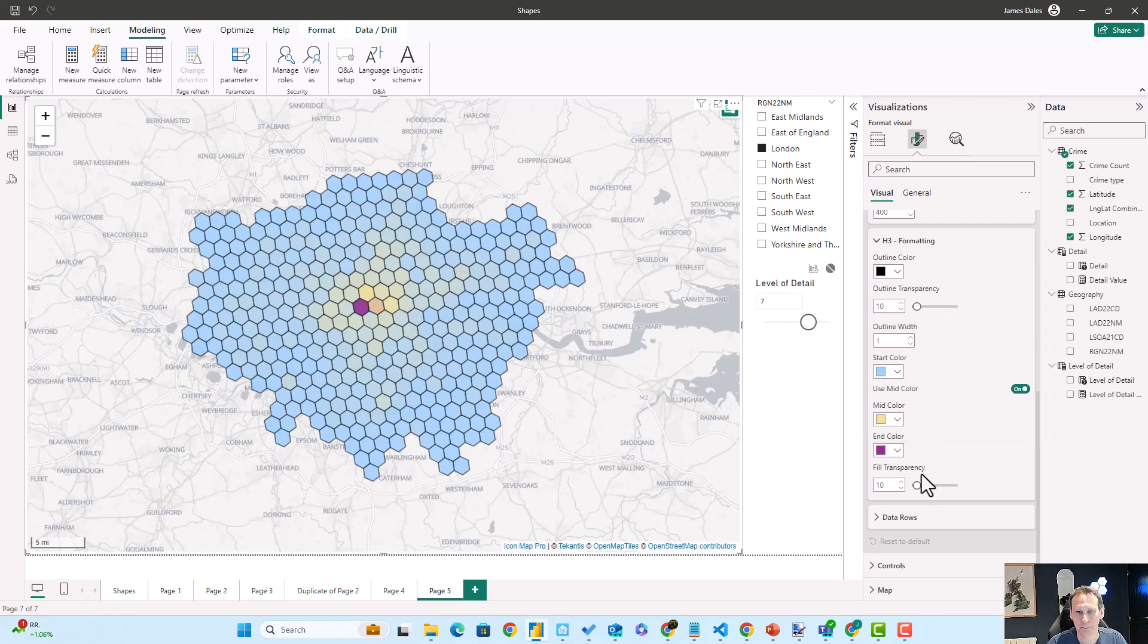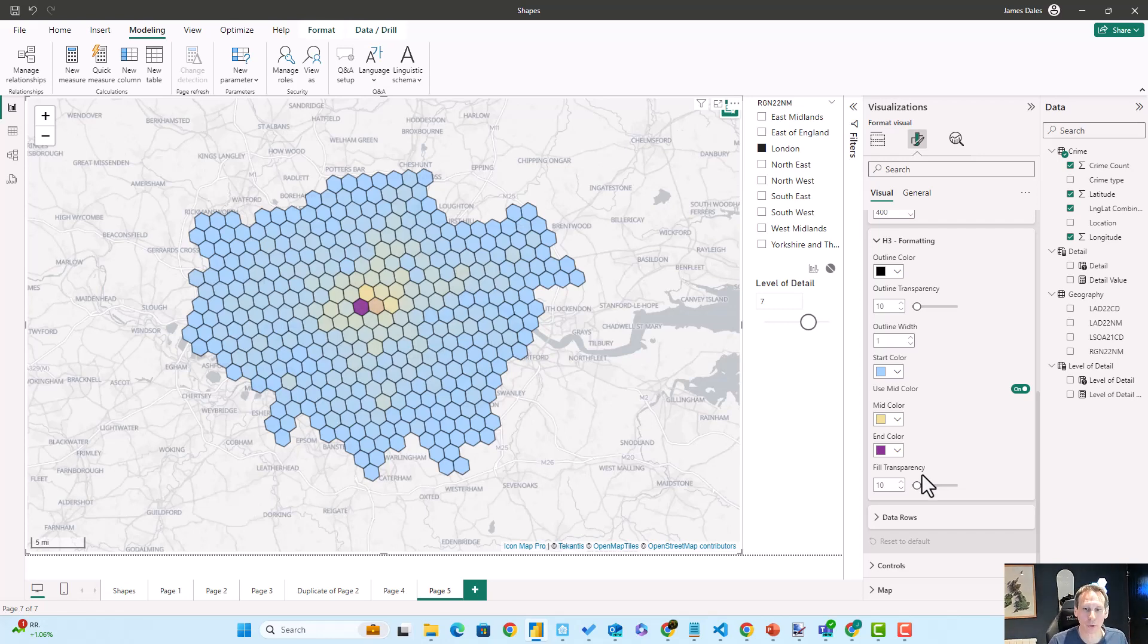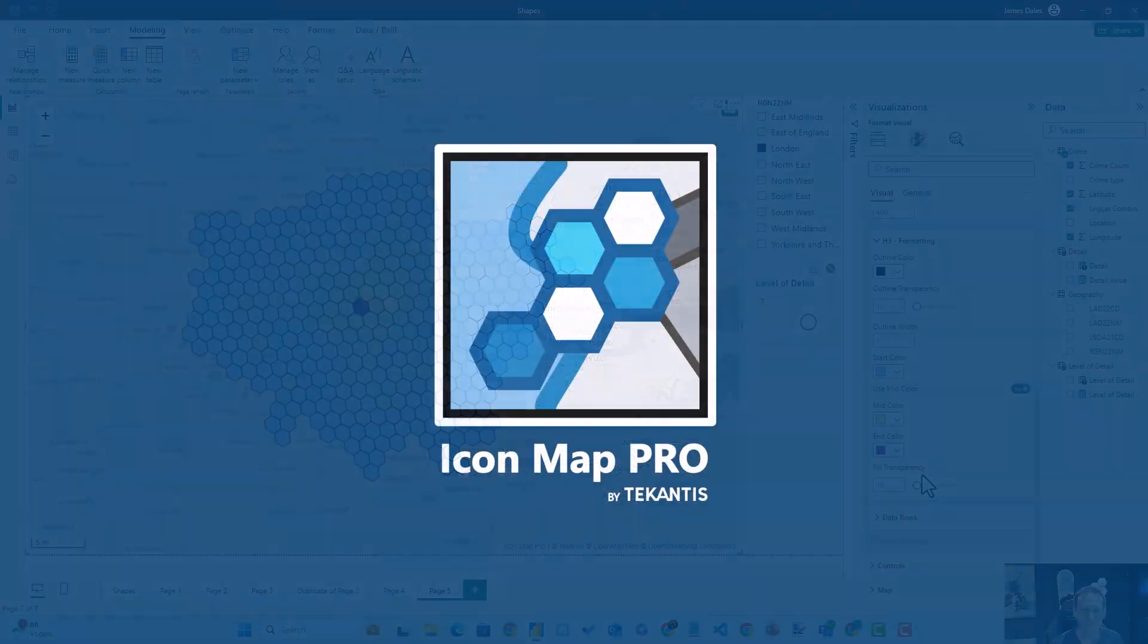Okay, so this is H3 hexagons inside of the Icon Map Pro for Power BI.